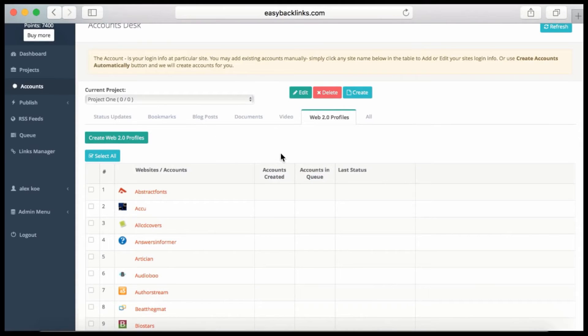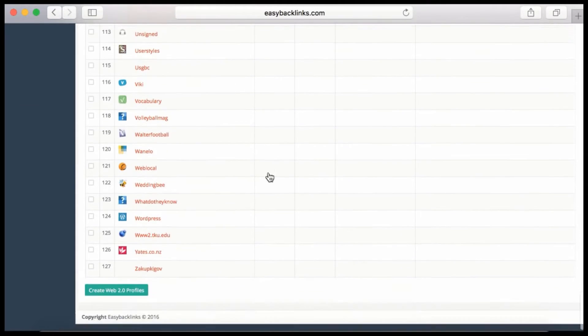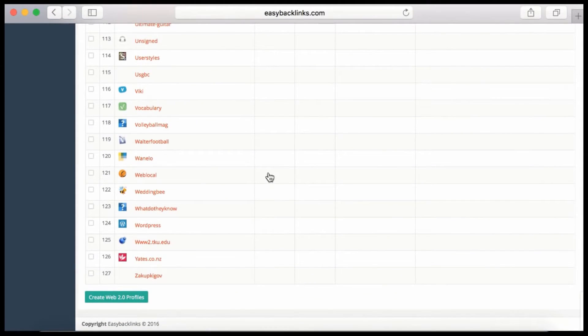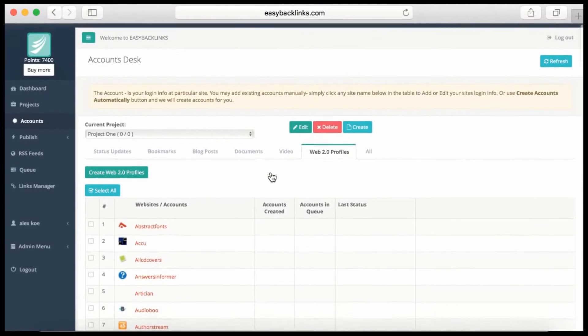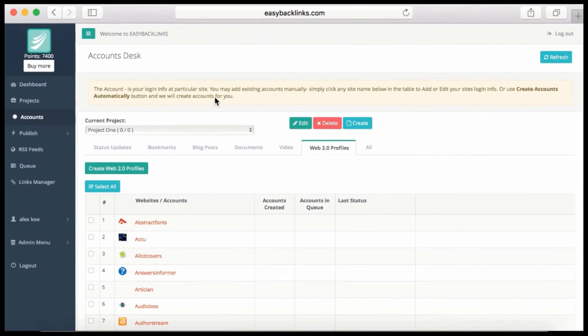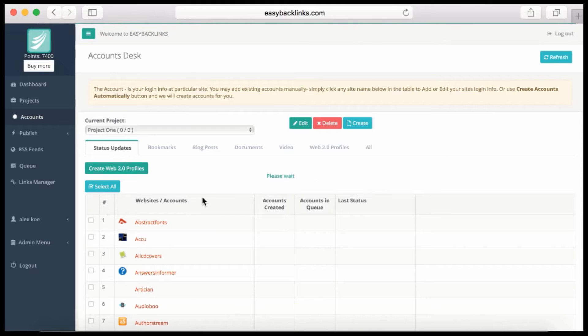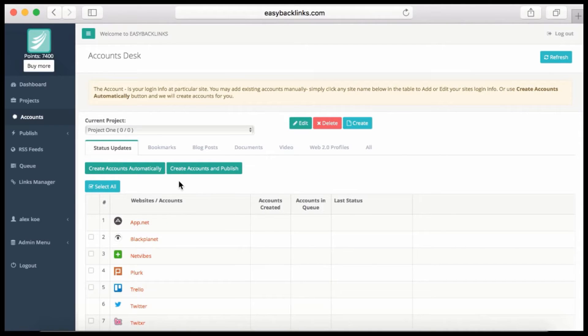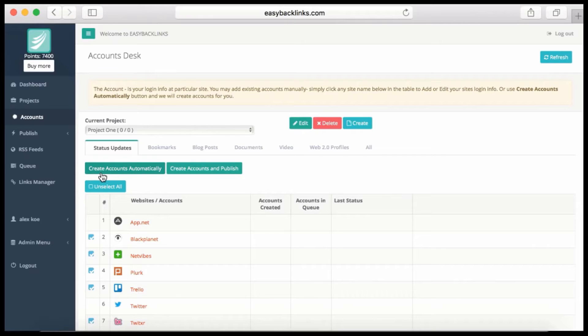You can build more than 100 Web 2.0 profiles to get backlinks to your site. Let me show you how easy it is to work with the system. I select Status Updates, click 'Select All,' and now I have to choose if I'd like to just create accounts on these sites, so I would click the 'Create Accounts Automatically' button.